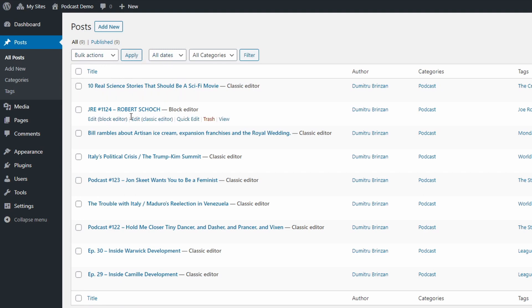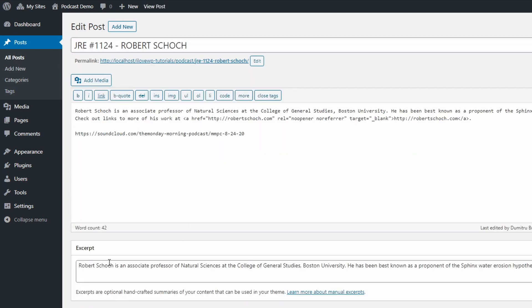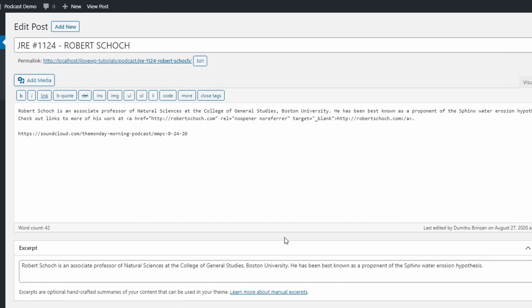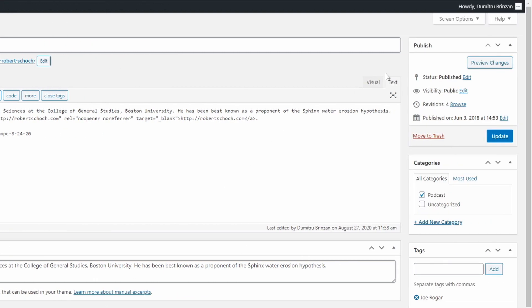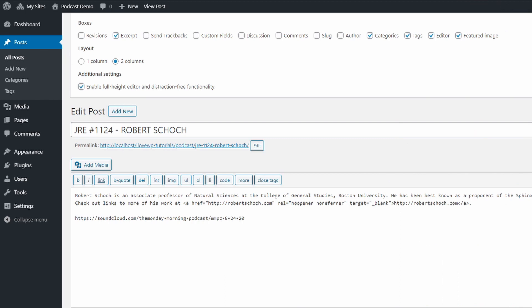If you're using the classic editor, the excerpt box will be at the bottom of the page. If it's not there, scroll to the top of the page and click the screen options link in the right corner. Make sure to check the excerpt checkbox.